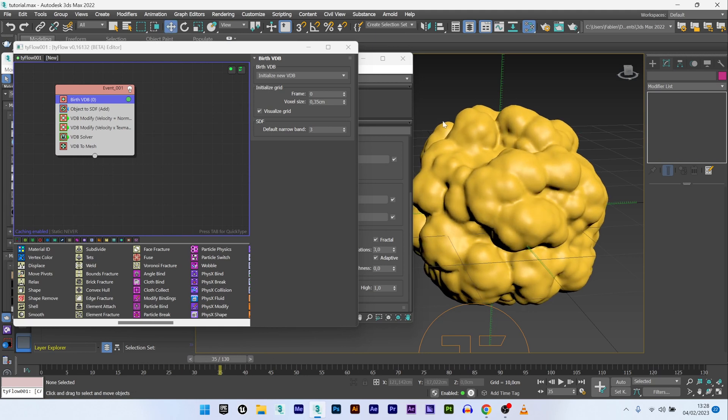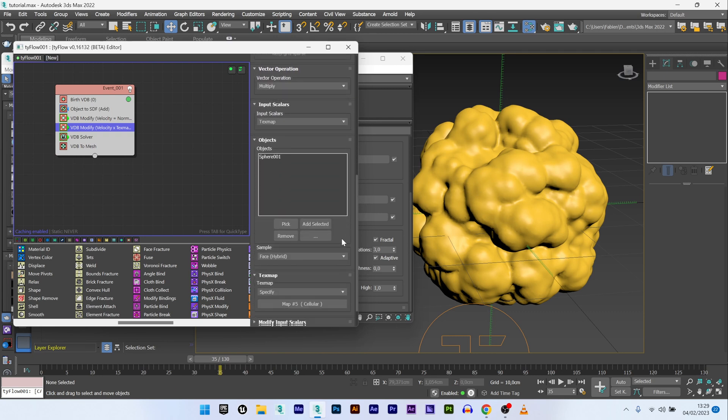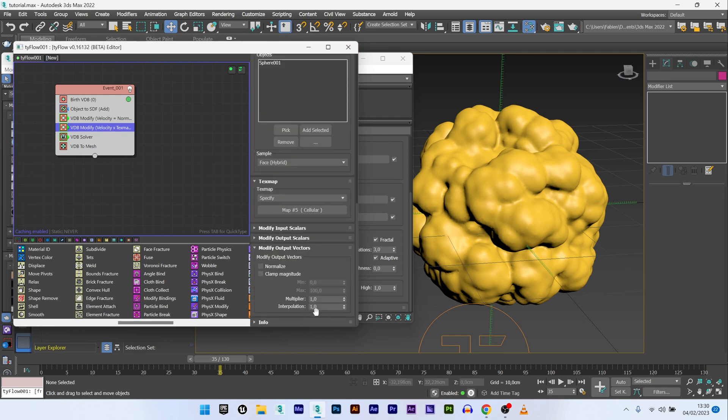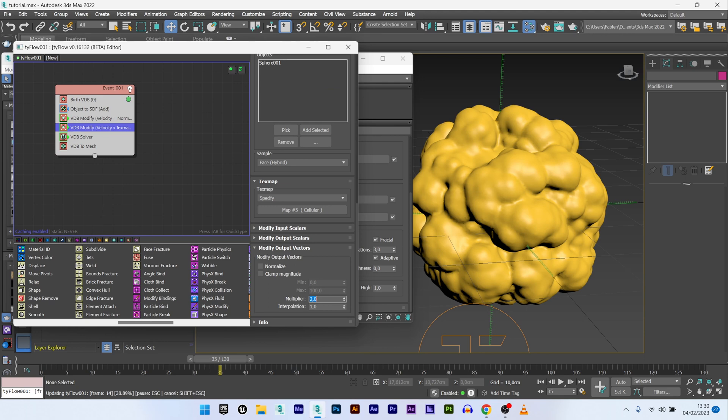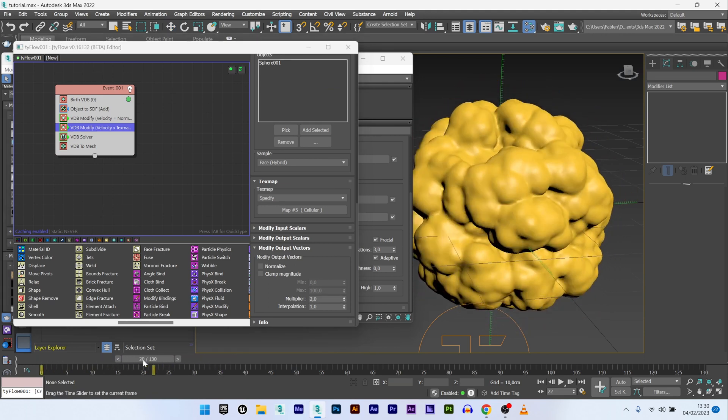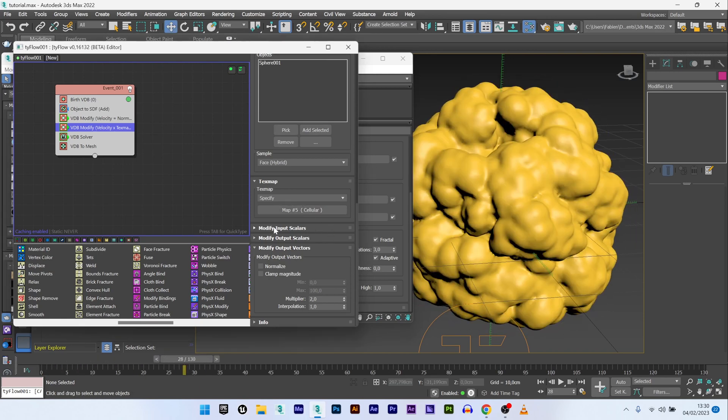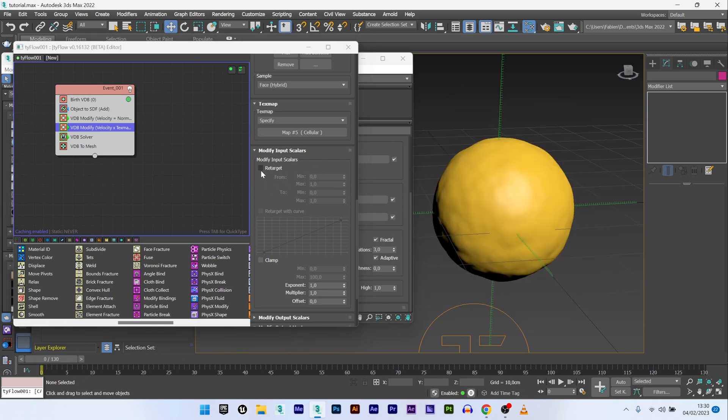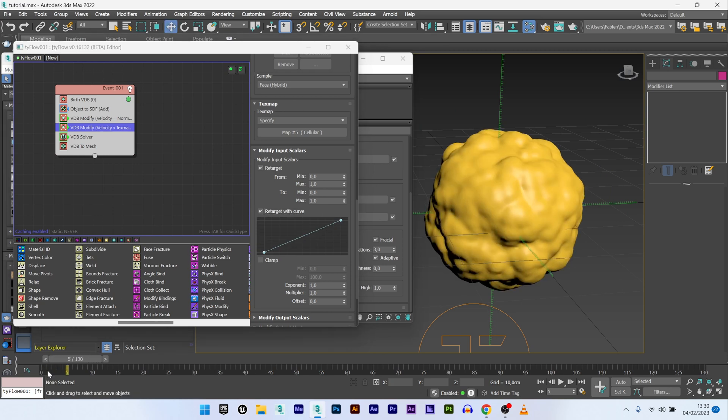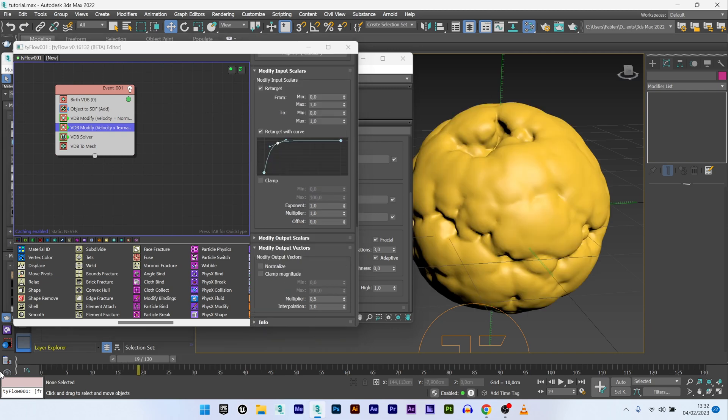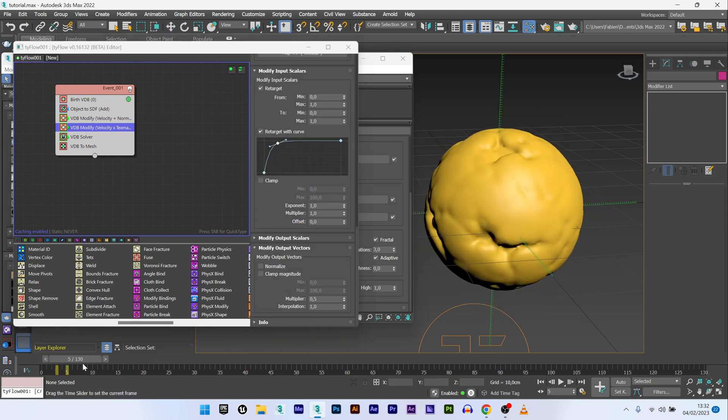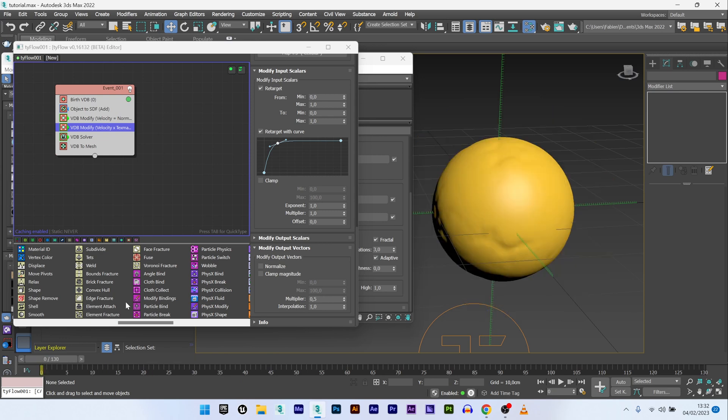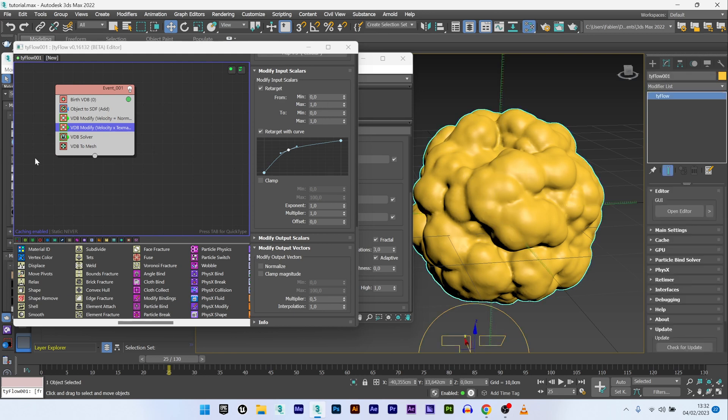I can decrease the voxel size to have something more interesting, maybe 0.35. It's already a really cool organic effect. You can go back to the VDB modify, to the modify output vector and play with the multiplier too. If I increase the multiplier, the deformation will be faster and the growth effect is really organic. What I like to do is activate the retarget here and play with the curve. I can add a point on the curve and move the point like this. Here I have a really cool effect, very different.